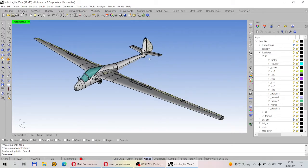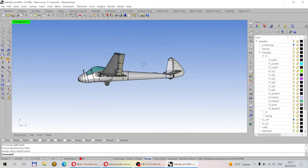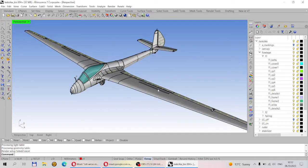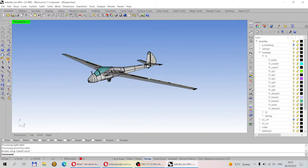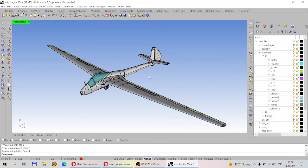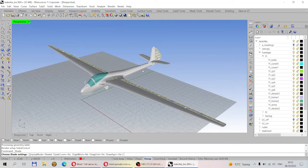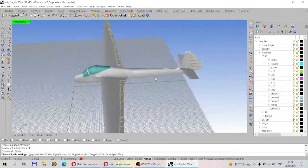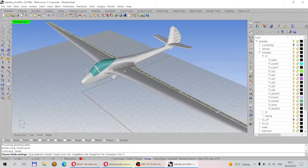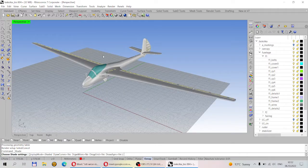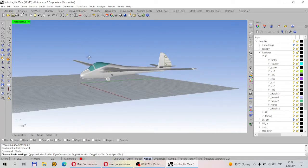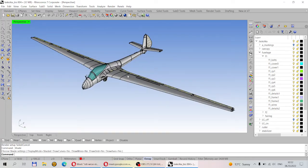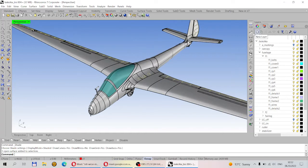I will show you the rendering in one of our next lessons. You should believe me that it is possible to make renderings of this 3D model. You will learn how to make these models in 3D in this program using surface modeling.